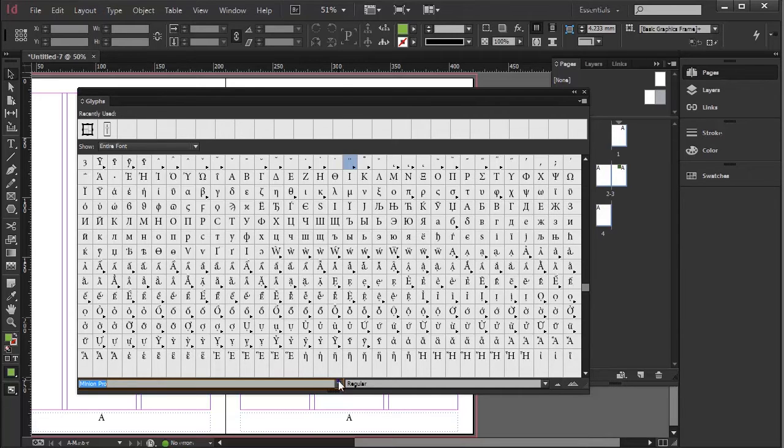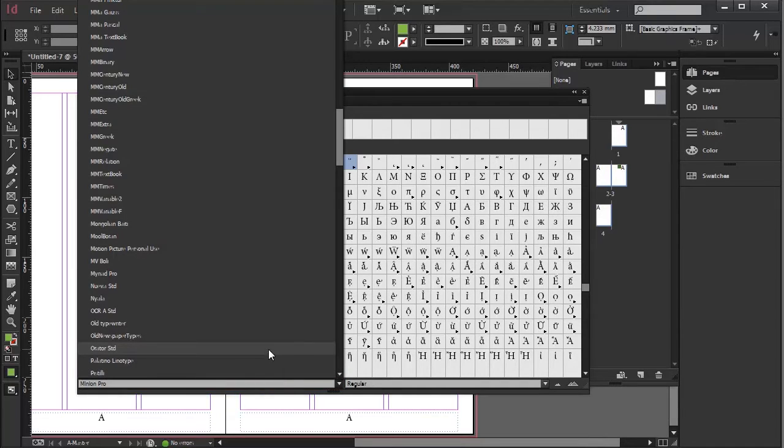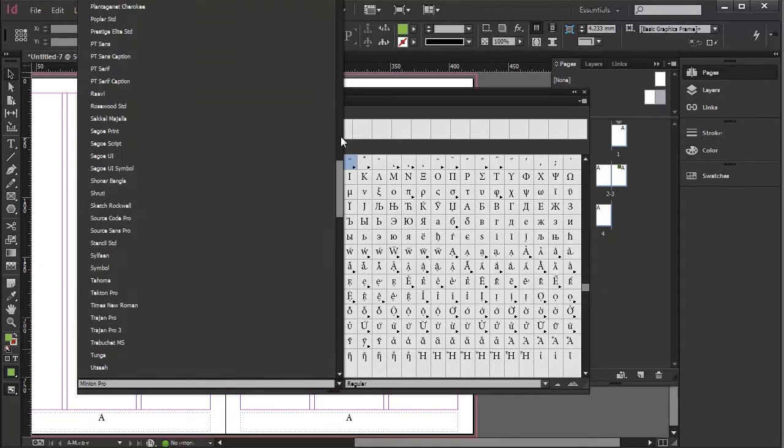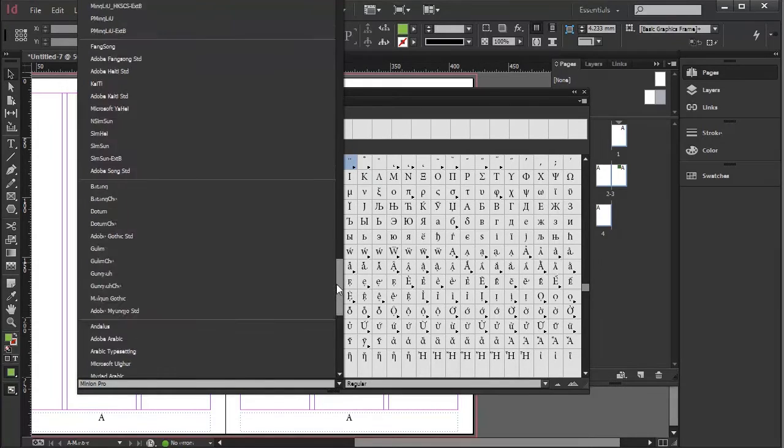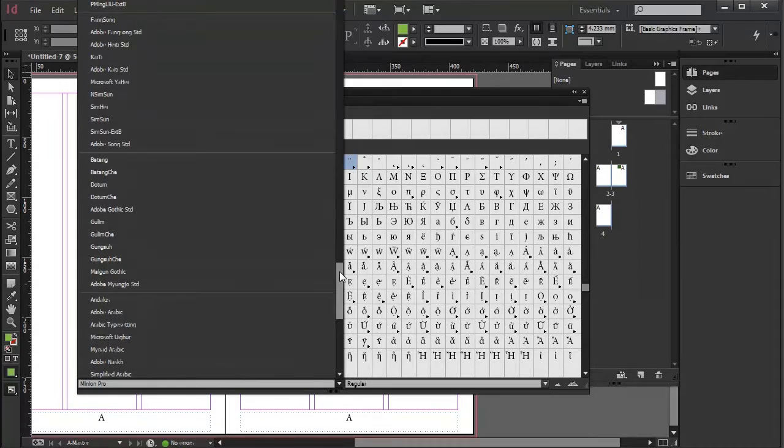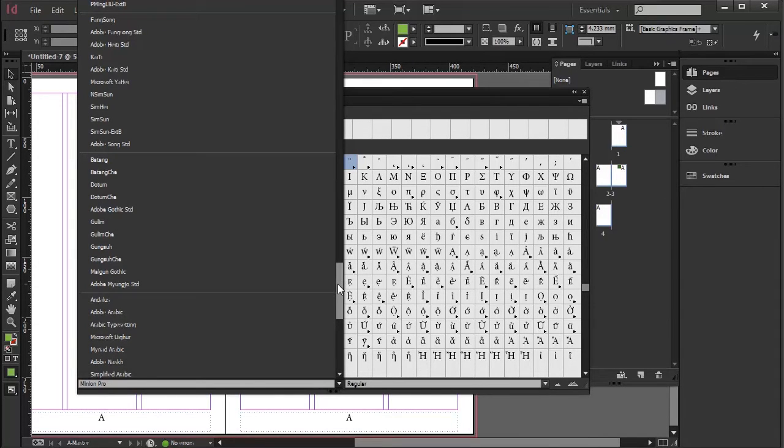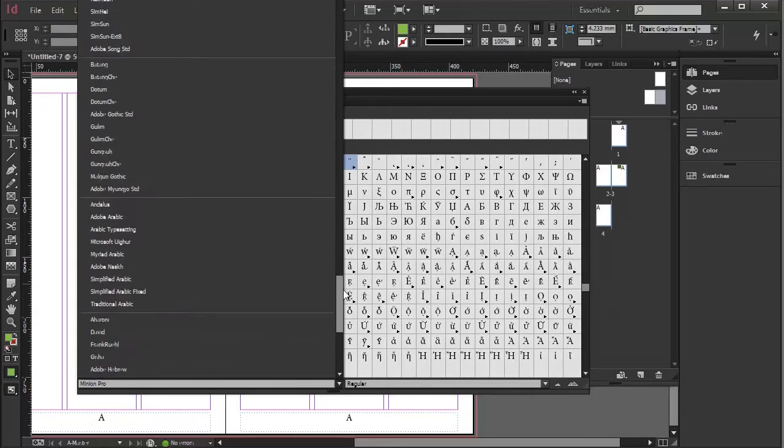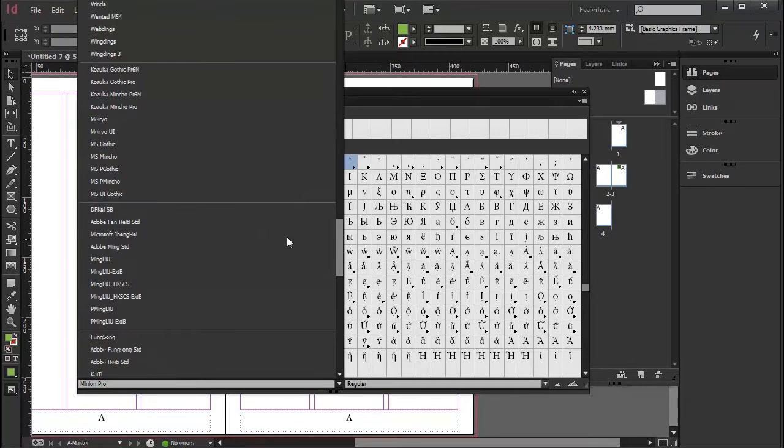Now this is very useful if, for example, you want to go down to our old friend Wingdings or something like that, which I can't find, but here we are, Wingdings.